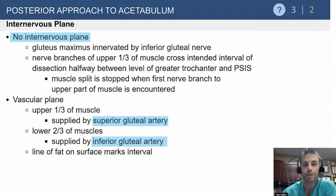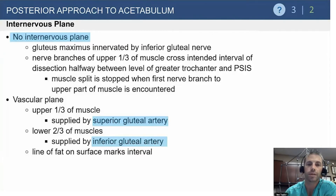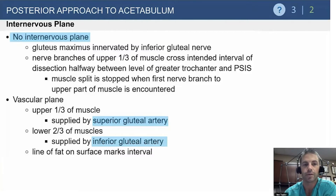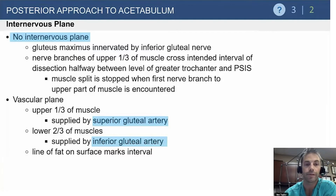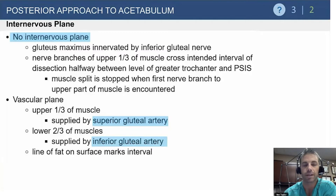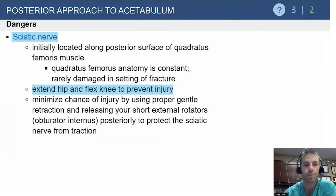There is no internervous plane with this approach - we split the gluteus maximus muscle. The upper third is supplied by the superior gluteal artery, which you will find if you continue dissecting the gluteus maximus in a cephalad direction. The lower portion is supplied by the inferior gluteal artery. The dissection is halfway between your greater trochanter and your PSIS, and you can place a stay stitch in the muscle itself to prevent propagation of the split as you're retracting.